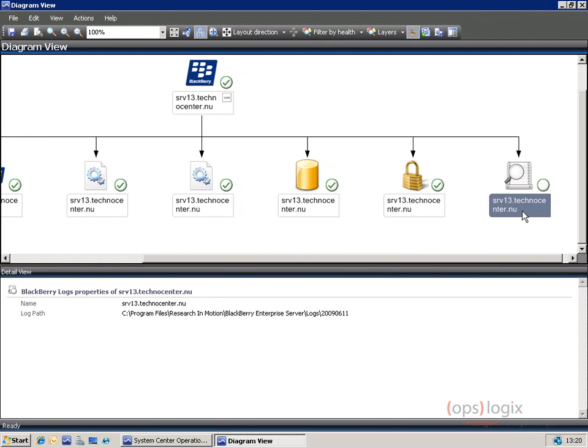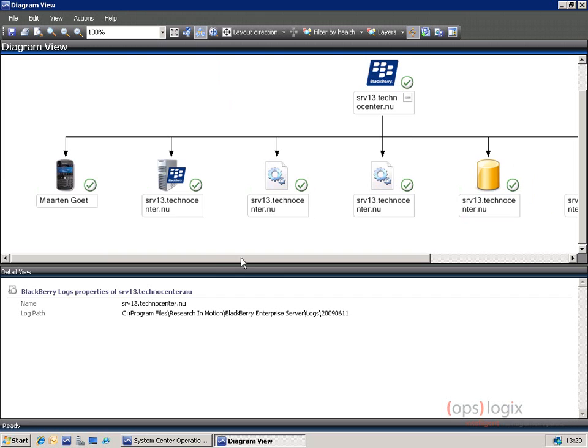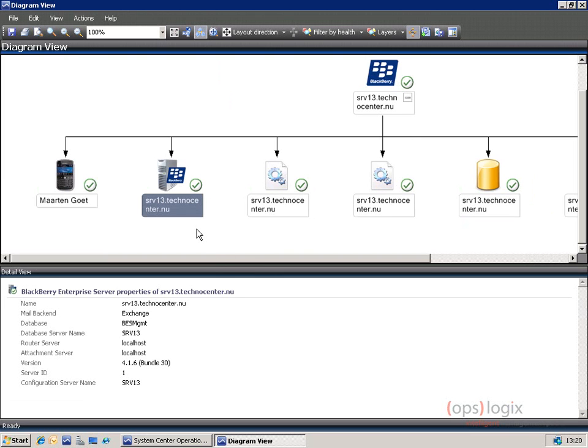This is nice because you can reuse those objects in your distributed application designer. Whenever you want to create an overview for a certain service — let's say an email service — and you drag in your messaging components, you can also drag in the BlackBerry components and define a relationship to see how the BlackBerry status is when monitoring your email service.